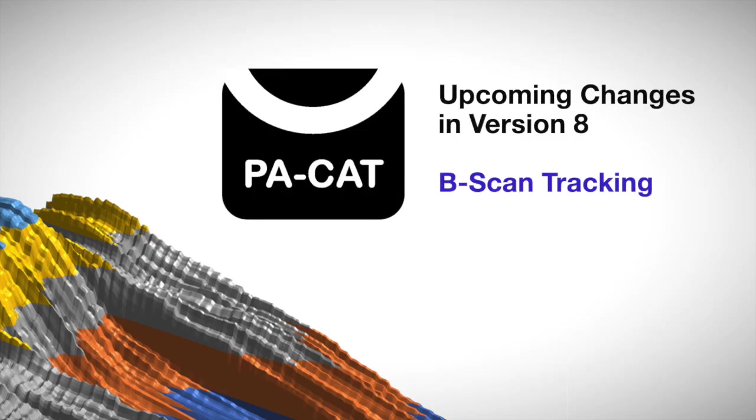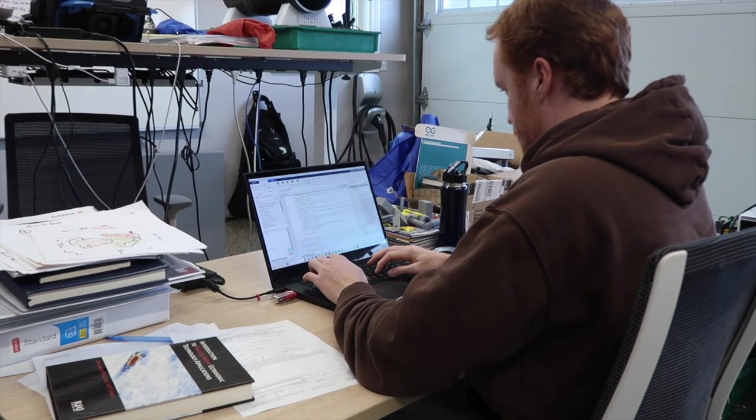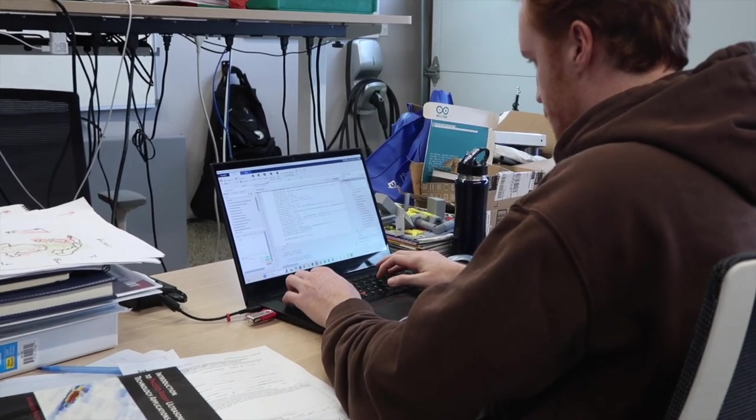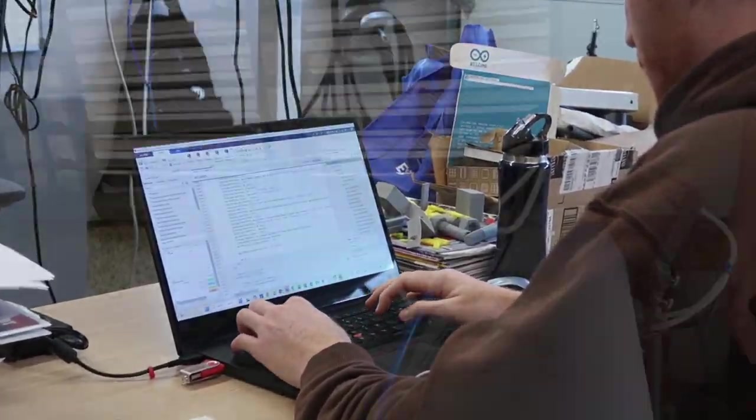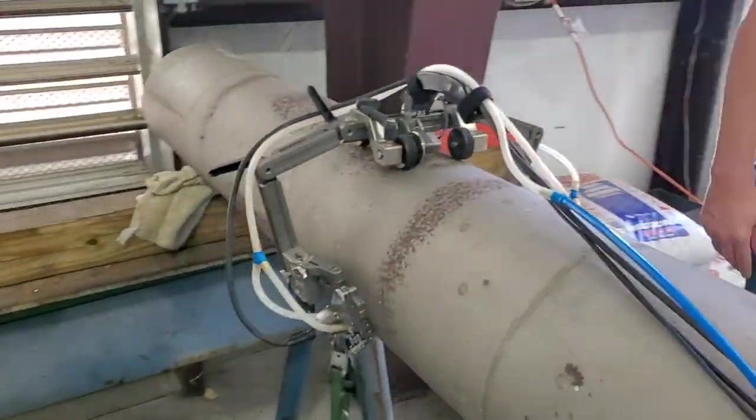PA-CAT is a phased array solution to contact point and blister corrosion on piping and vessels developed by Holloway NDT and engineering.